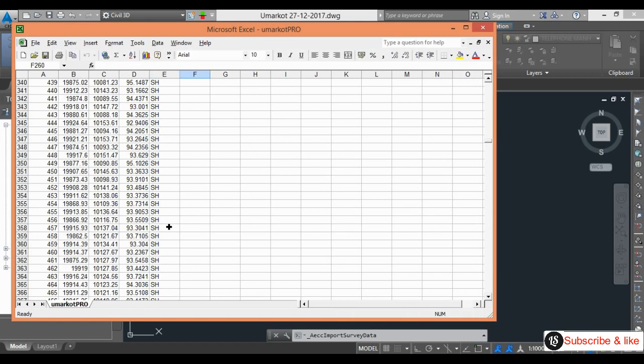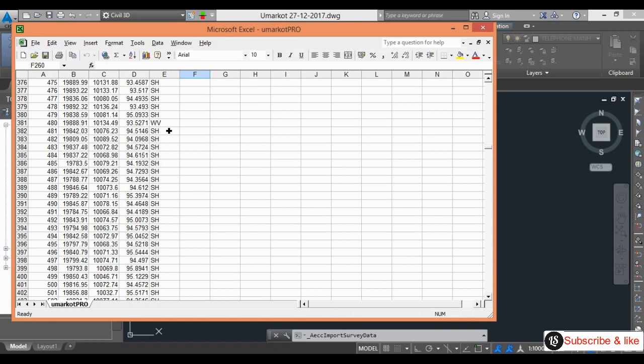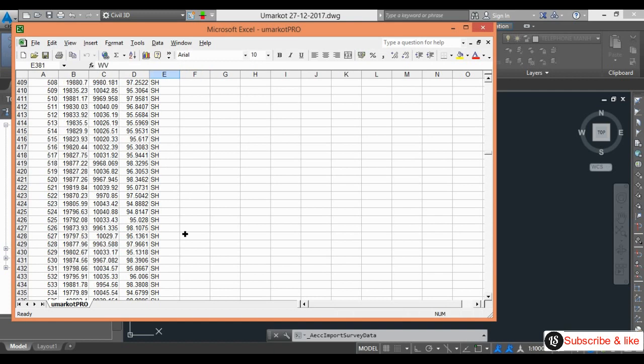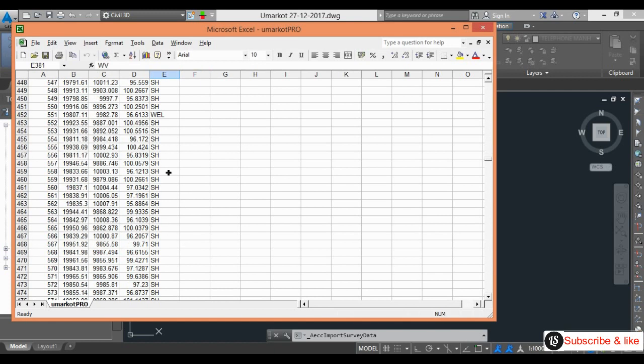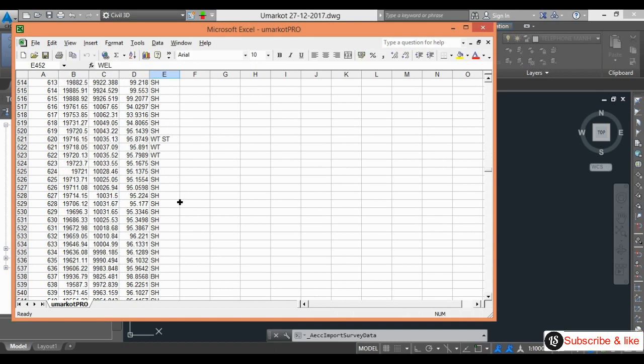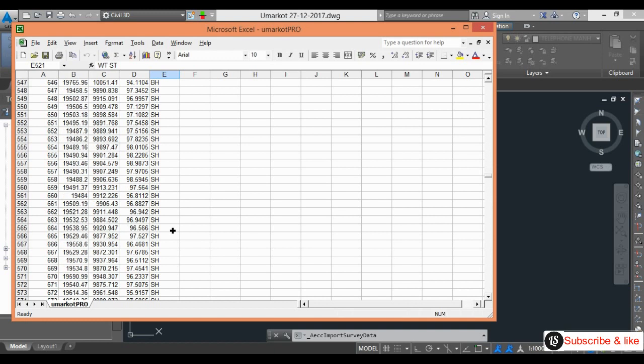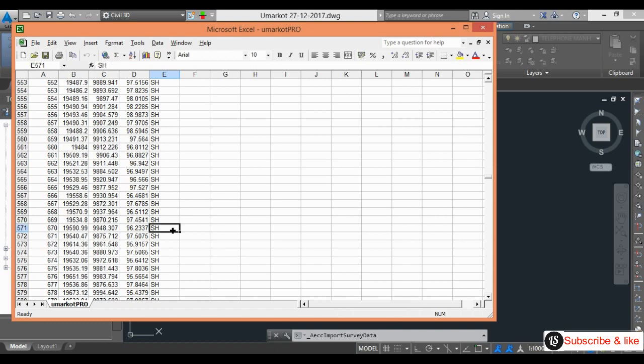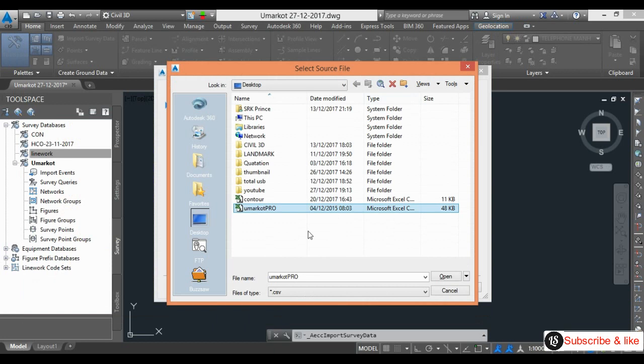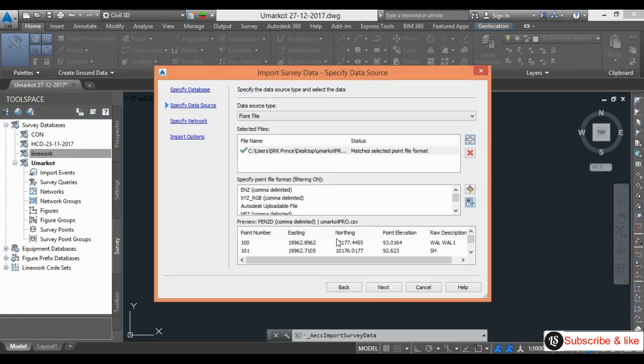I will close it. Go back to my Civil 3D. I will open and here specify point file format. So my file format is point number, easting, northing, and description.